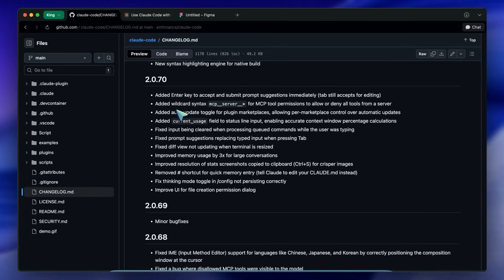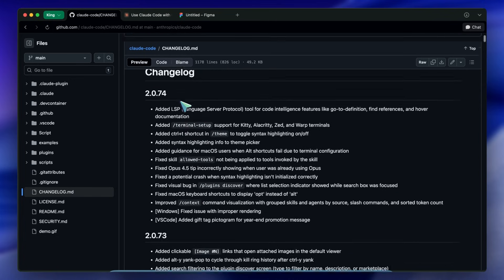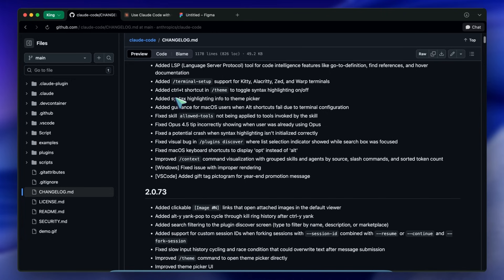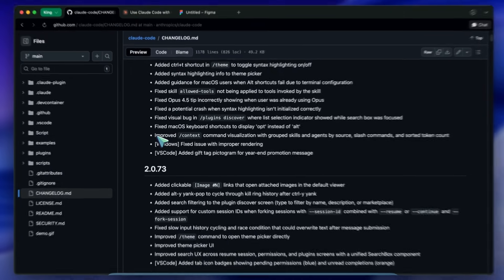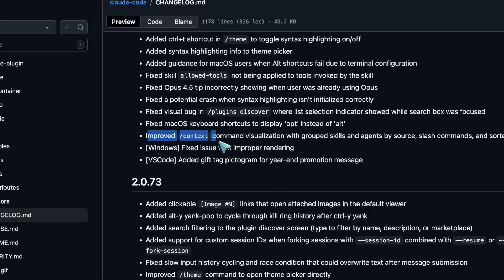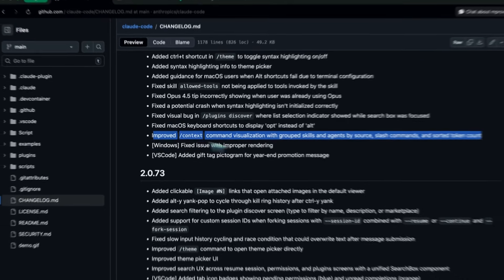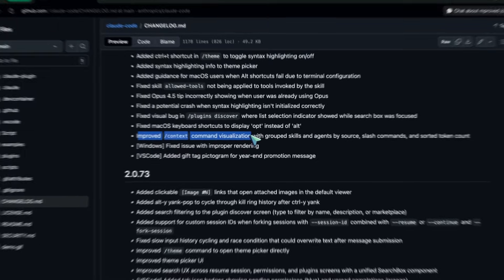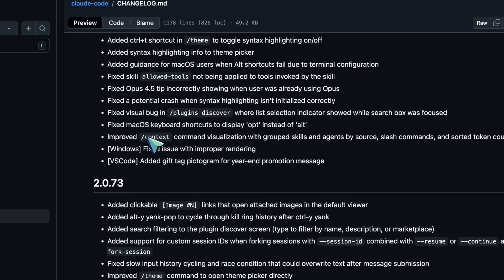In 2.0.74 they improved the slash context command. One of the hardest things about working with LLMs is managing the context window. You have 200,000 tokens, maybe more, maybe less. But what is filling it up?